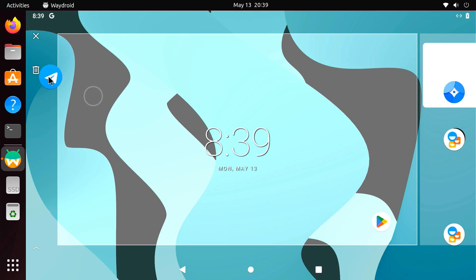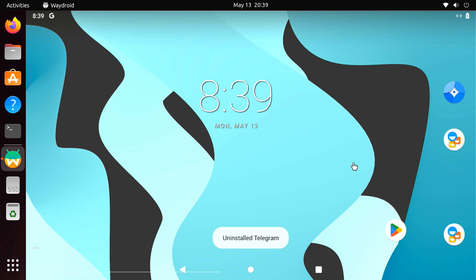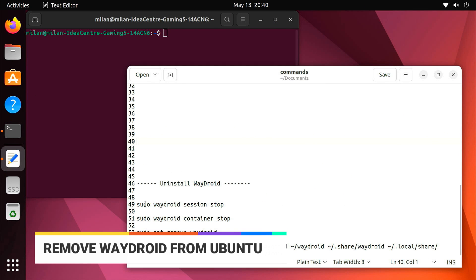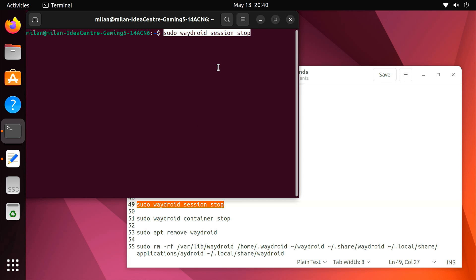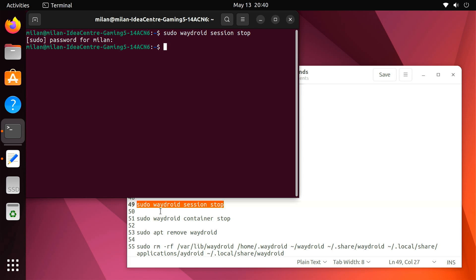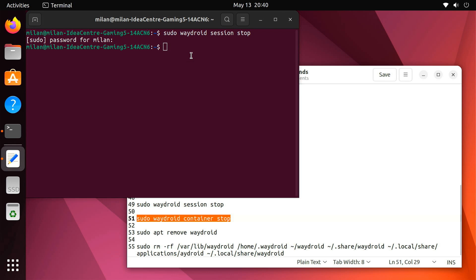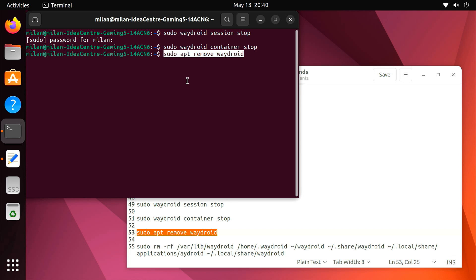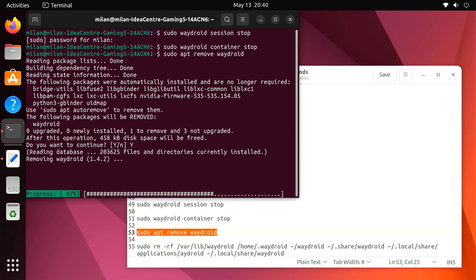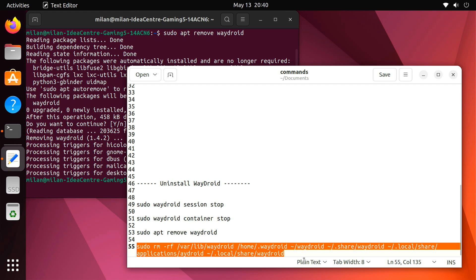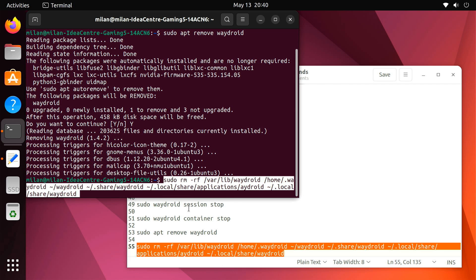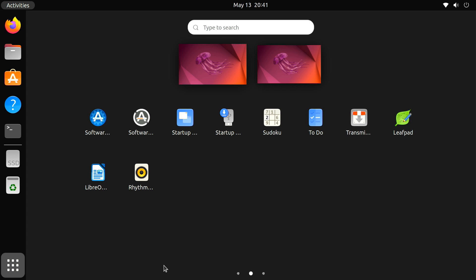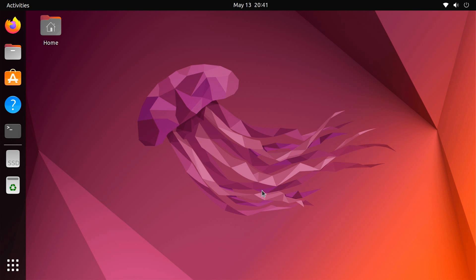Most Android apps and games will run quite well on this platform, so give Waydroid a try and install your favorite Android apps with it on your Ubuntu desktop. Later, if you want to remove Waydroid from your system, just enter these commands one by one. This will uninstall Waydroid and delete all its data from your system. I'll see you next time.